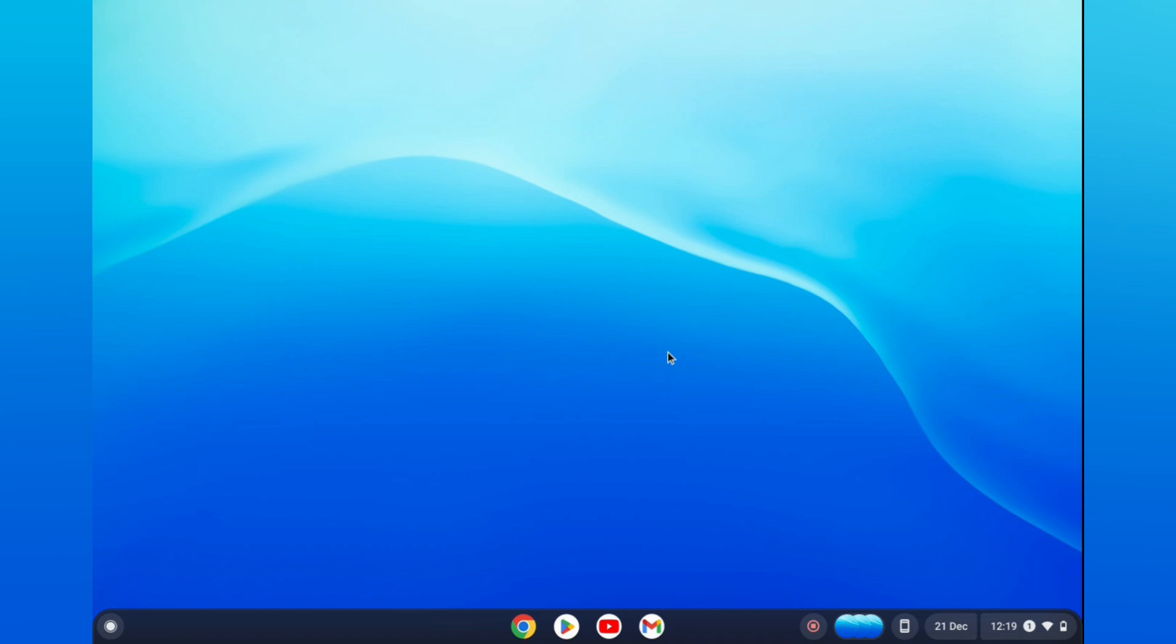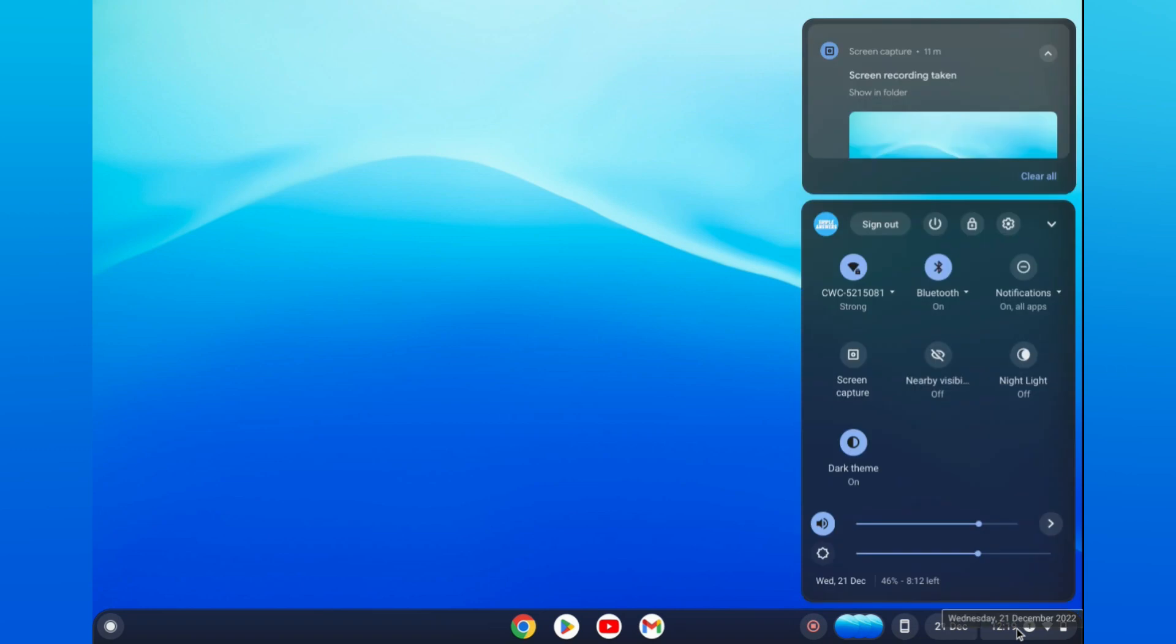The first thing you need to do is tap on the time in the bottom right hand corner. Then you are going to tap on the settings cog.